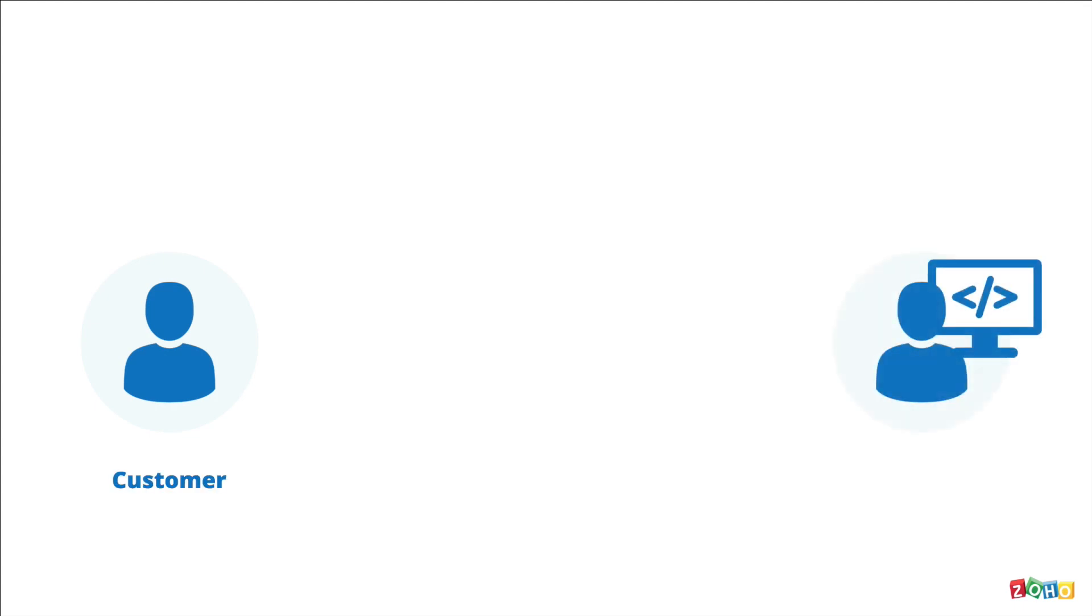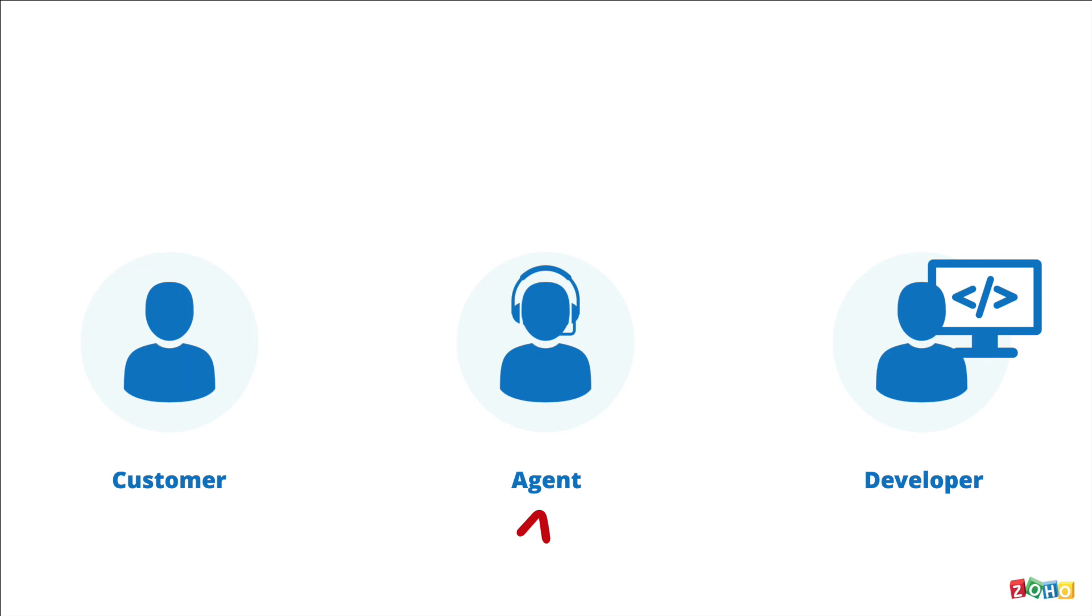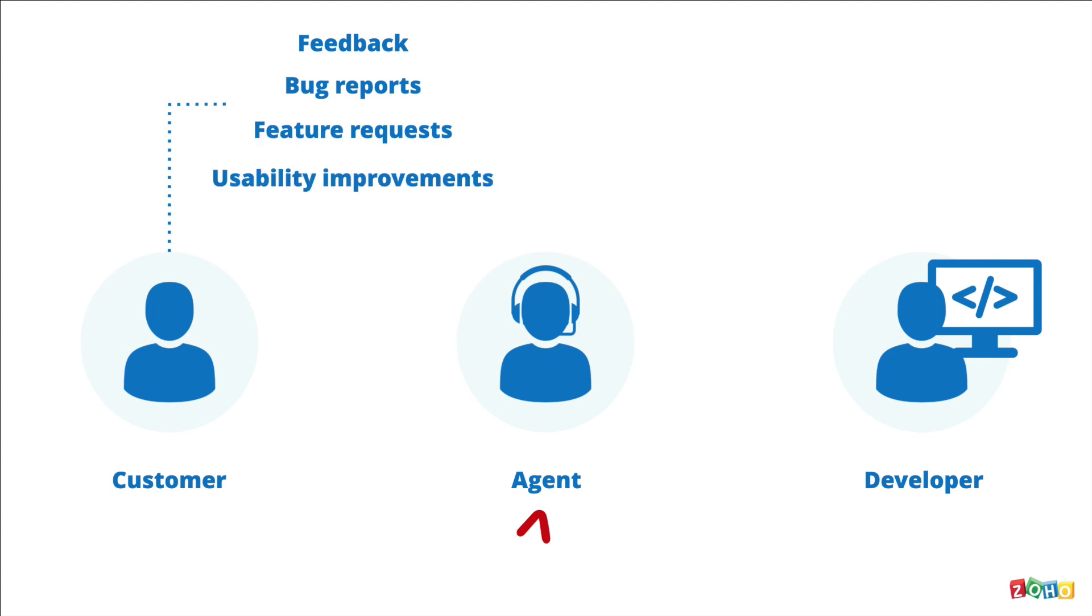There's the customer at one end and there's the developer on the other end. They usually don't interact much with each other on a regular basis. But between these two people, you have the customer service agent who receives feedback, bug reports, feature requests and usability improvements from the customer, just to name a few.